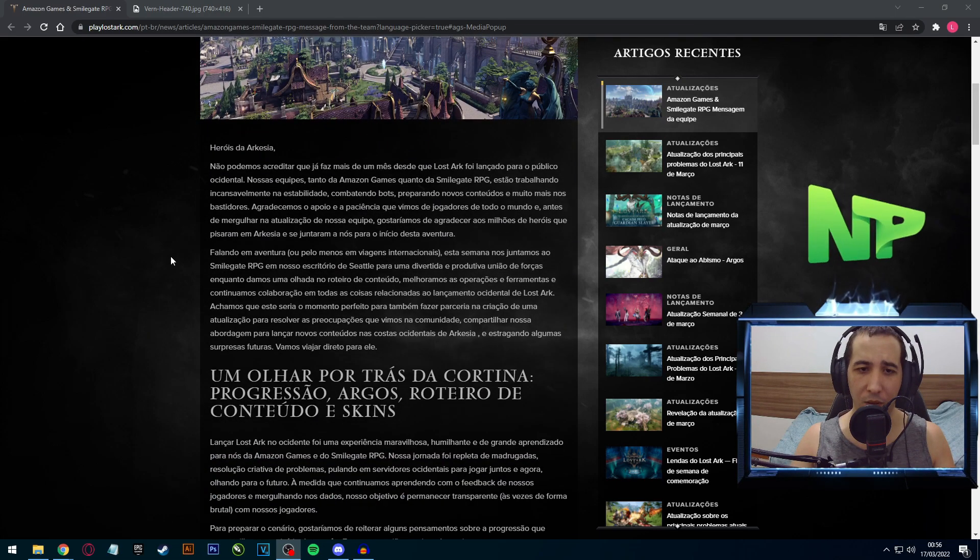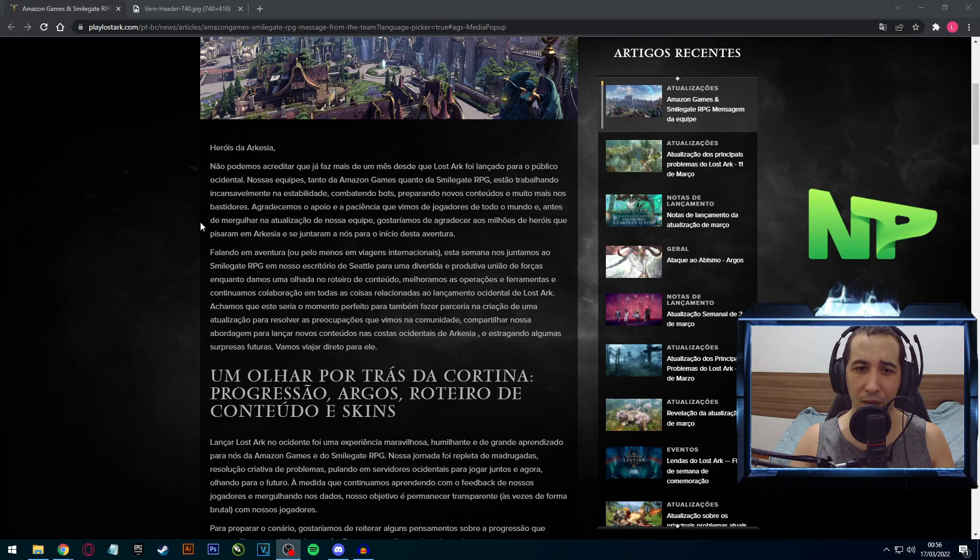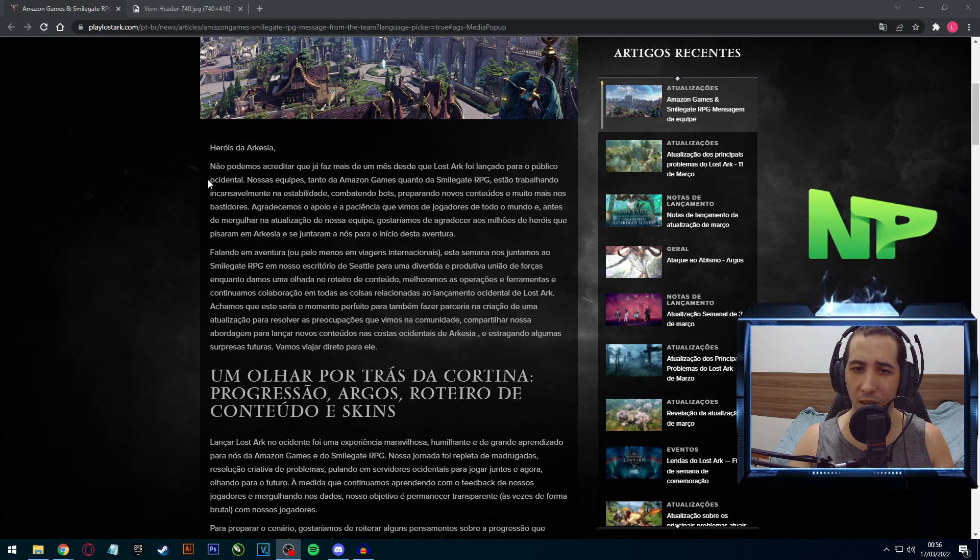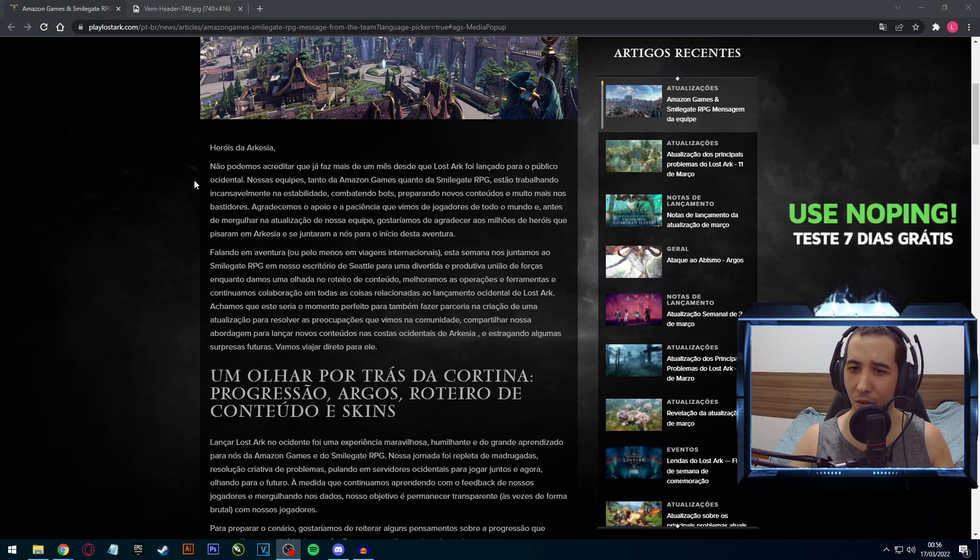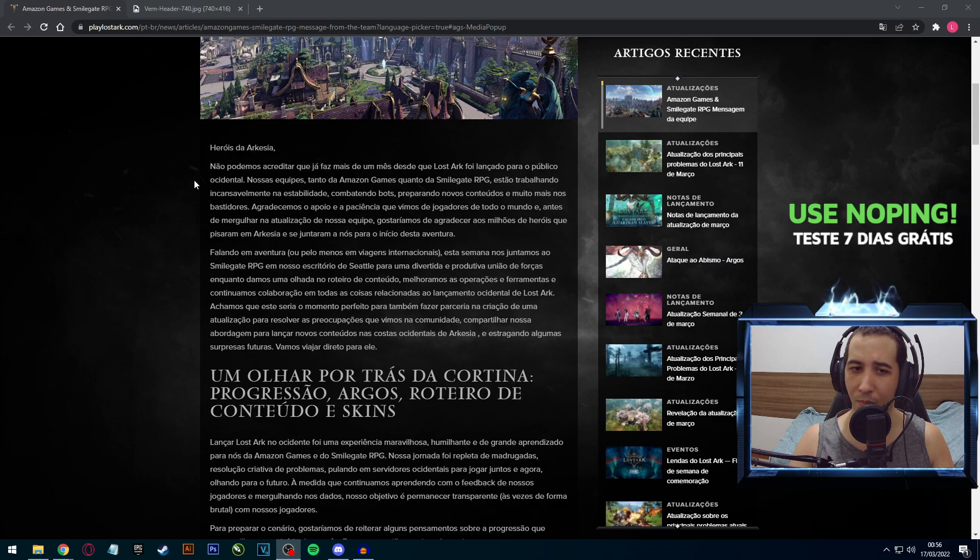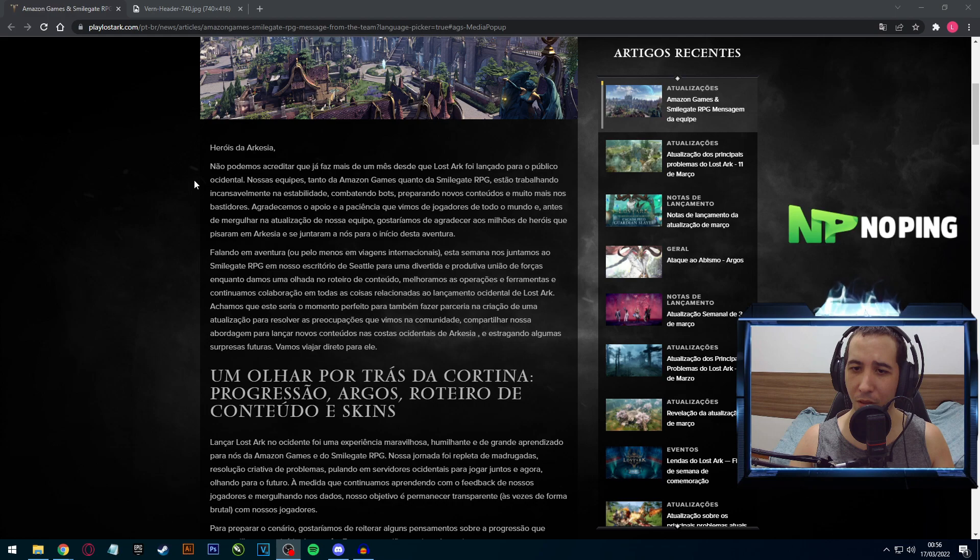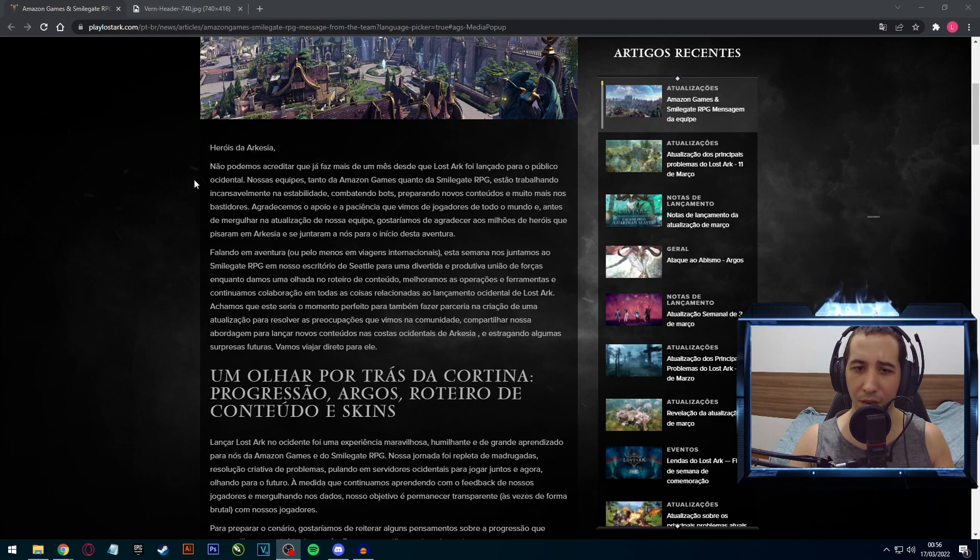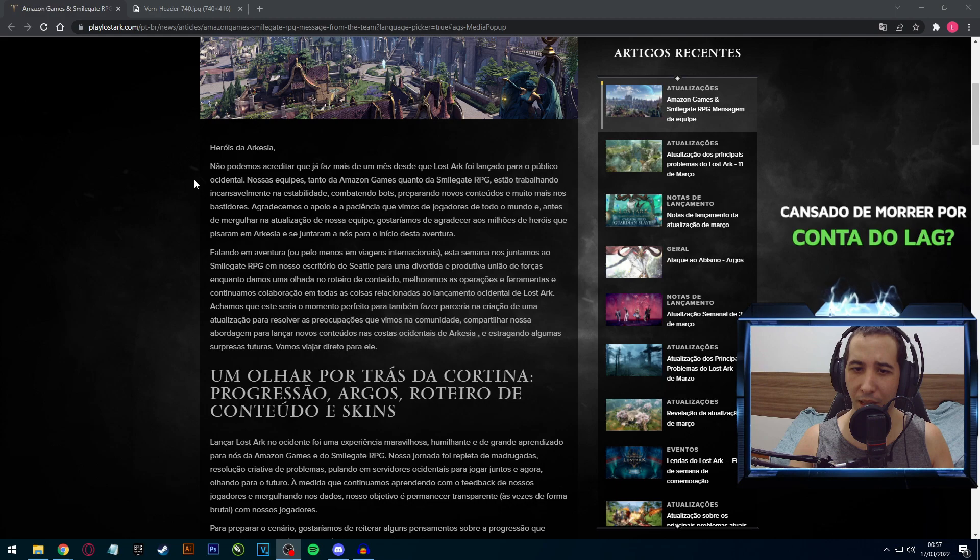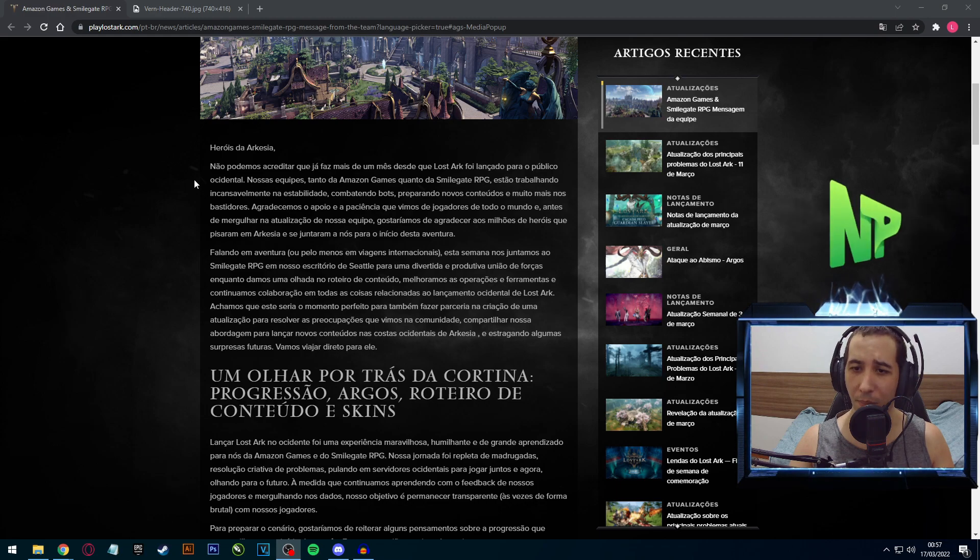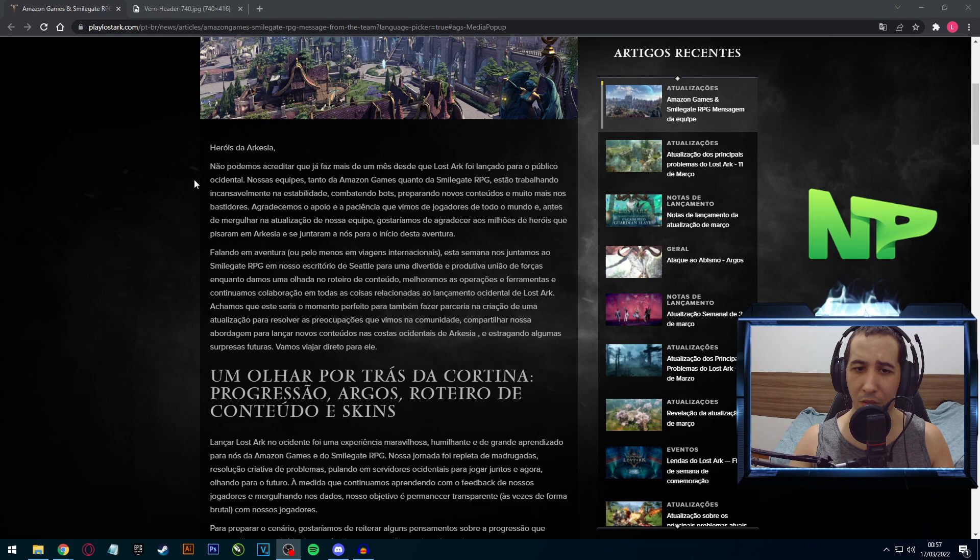Começando aqui pelo recado Herói de Arquésia: não podemos acreditar que já faz mais de um mês desde que o Lost Arc foi lançado para o público ocidental. Nossas equipes, tanto da Amazon Games quanto a Smilegate RPG, estão trabalhando incansavelmente na estabilidade, combatendo bots, o que é muito bom.